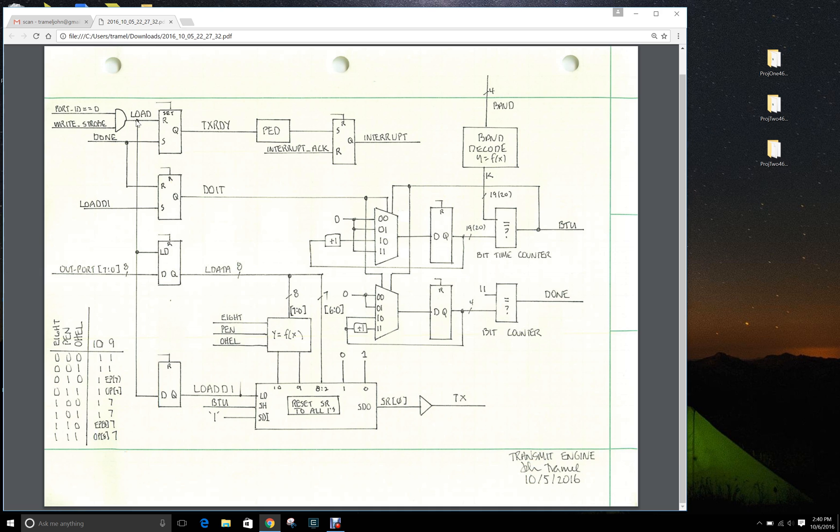When the load signal is generated, we have a loadable register that captures the data off the out port. This should be the data that you want the transmit engine to send out.